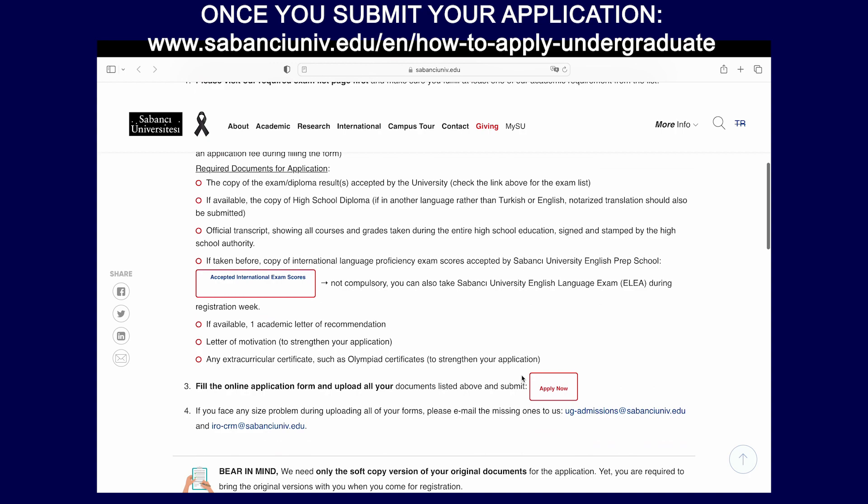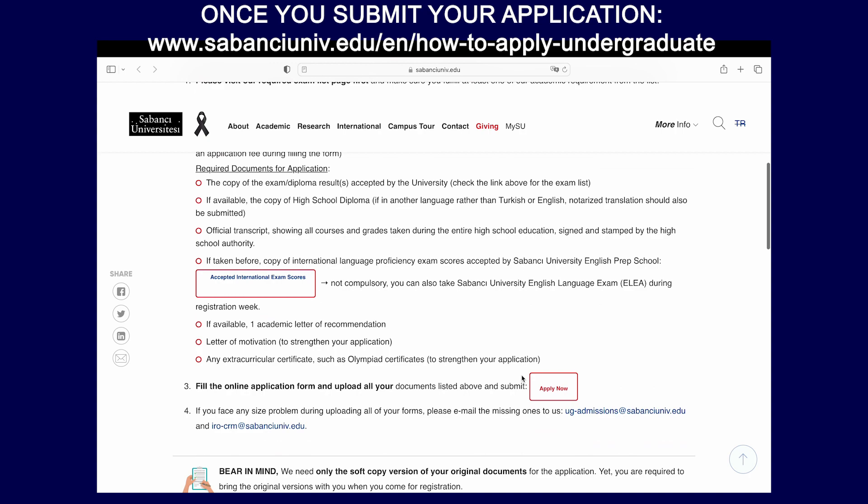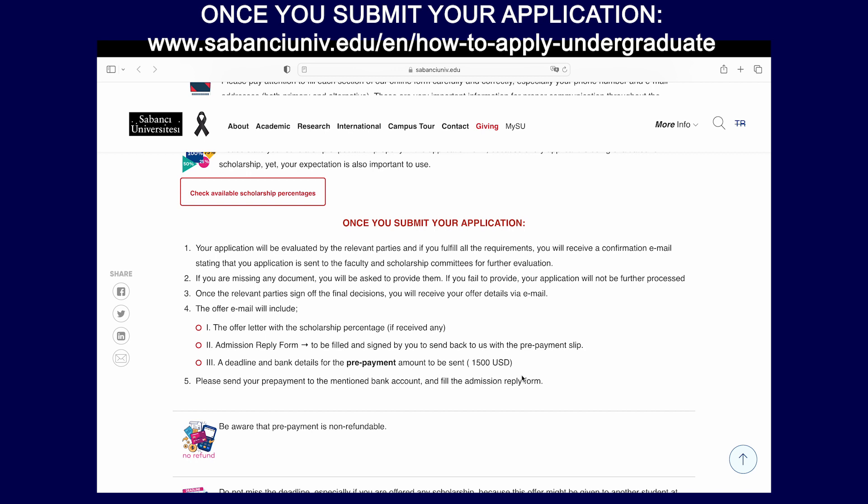Once you have completed the application, one of our recruitment specialists will be getting in touch with you within the next 24 hours. Every applicant at Sabanju University is automatically evaluated for a scholarship, so you do not have to make a separate application to be considered for a scholarship. During your communication with our recruitment specialists, your scholarship expectations will be asked. Once your application has been found to fit the university's criteria, you will receive an email confirming that your application has moved on to the faculty evaluation stage. Once the faculty has made its admission decision, you will receive your acceptance letter via email.